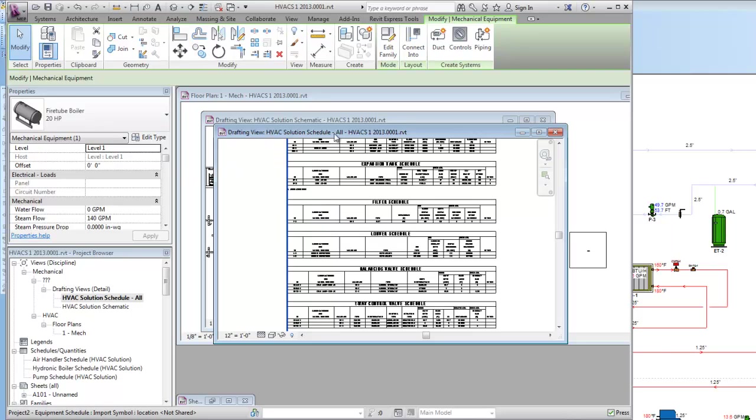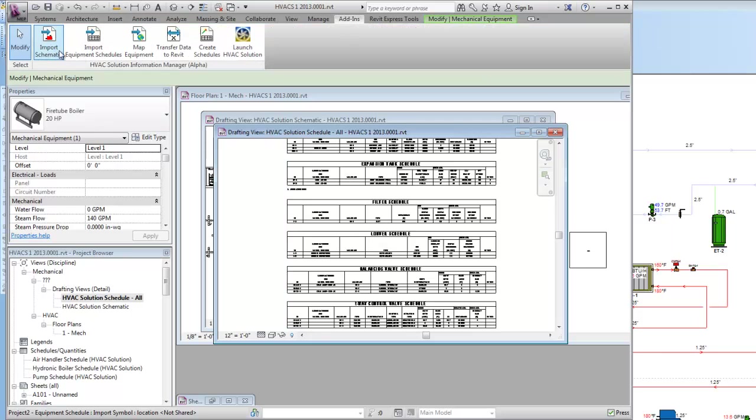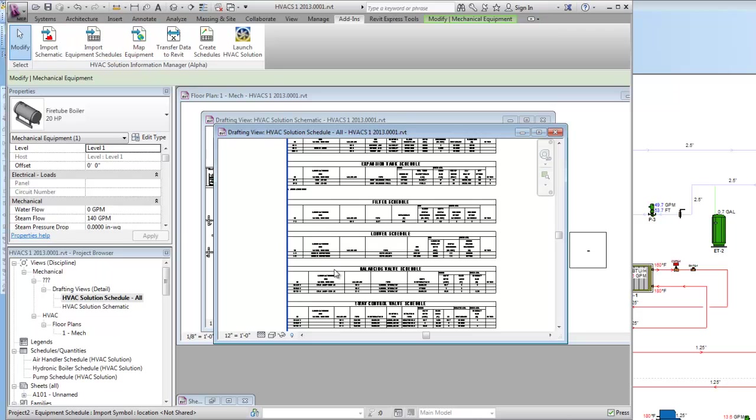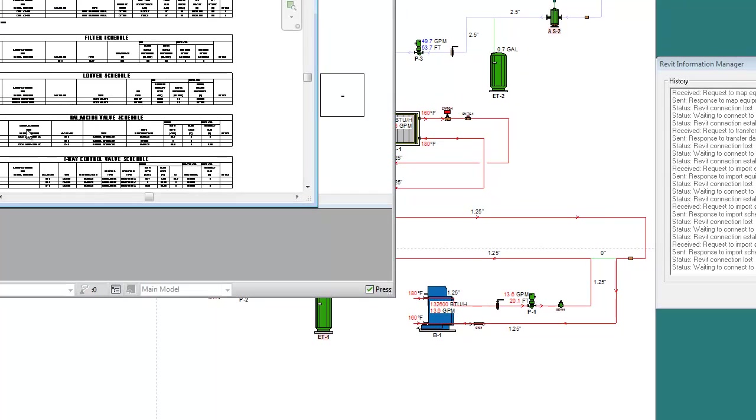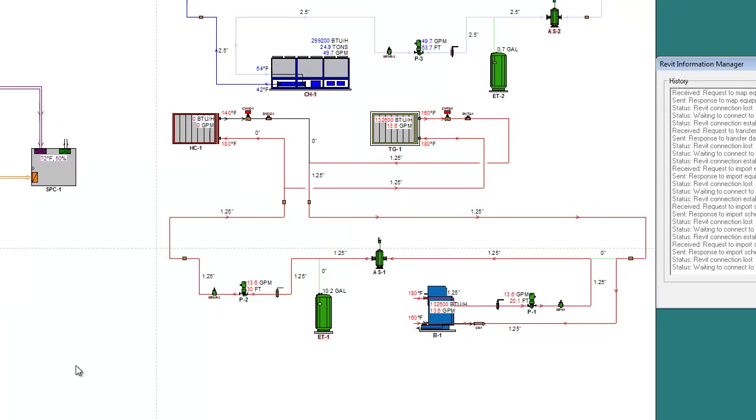So back to that add-in. If you do the schedules this way, it just brings them all in at once. If you map them and transfer it, then you can create the schedules inside of Revit and then once again the schematic you can put in that drafting view as well.